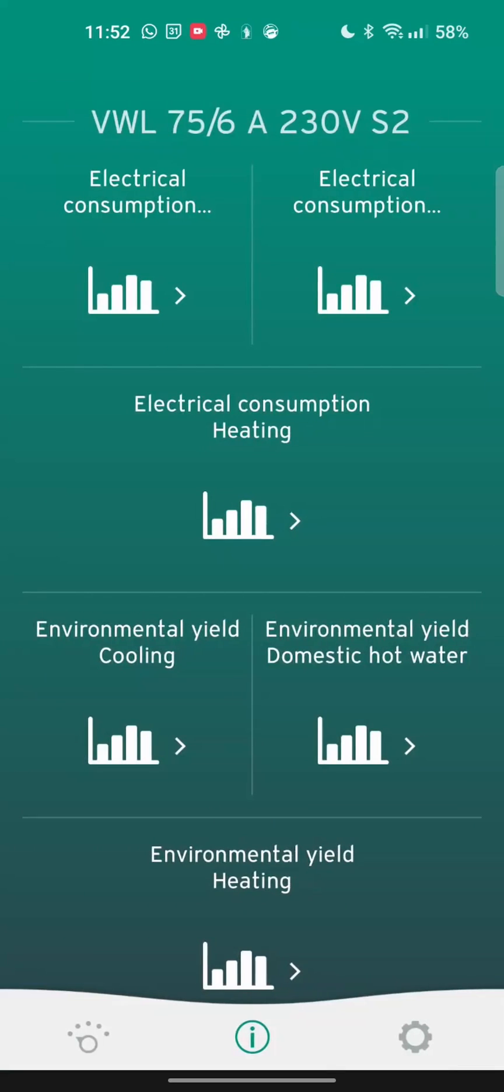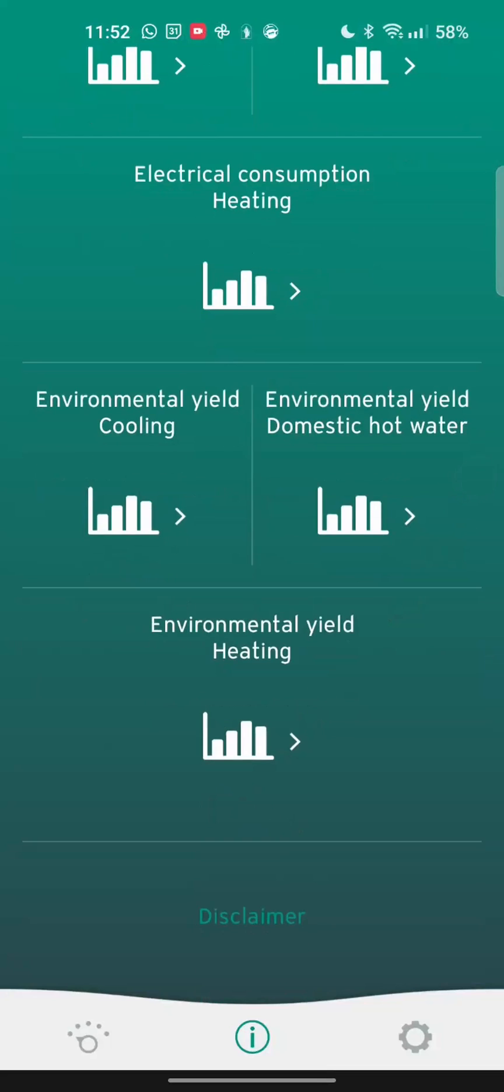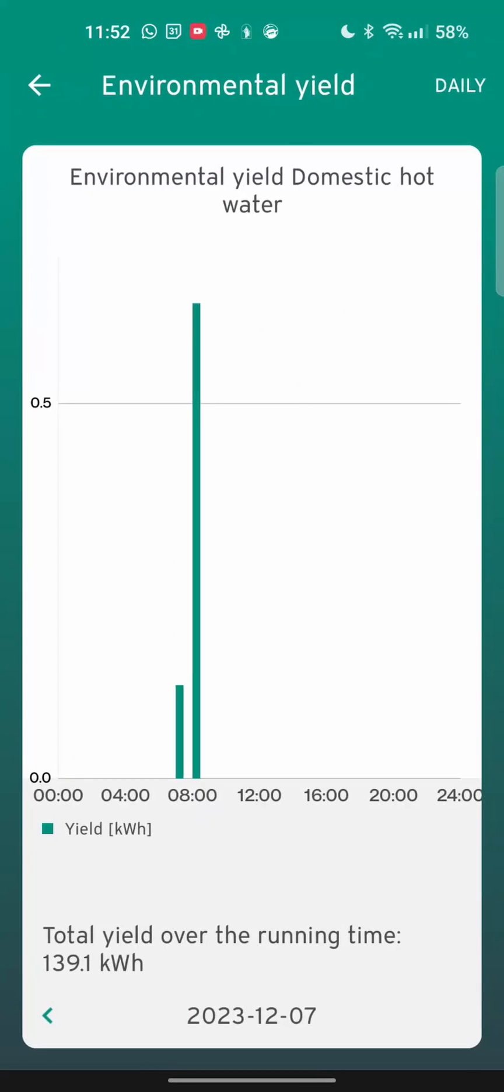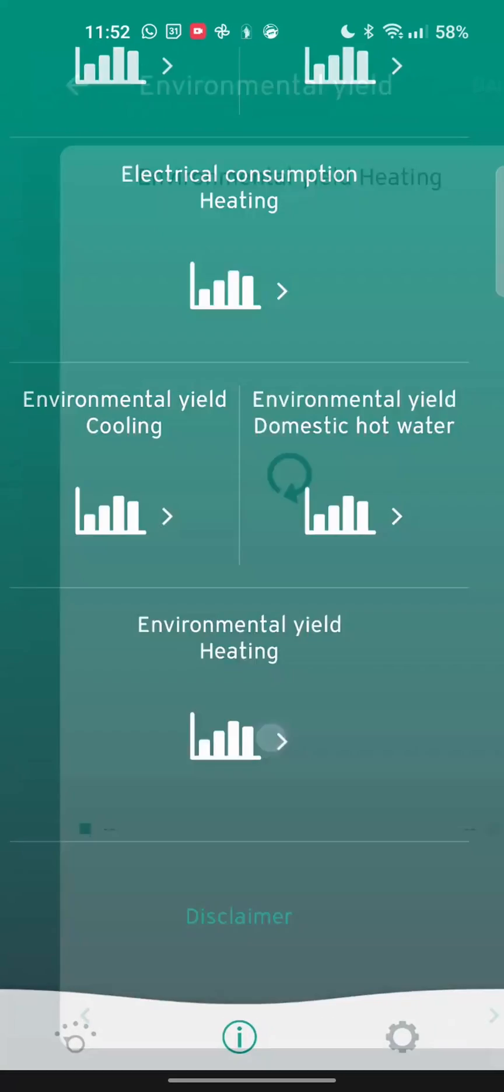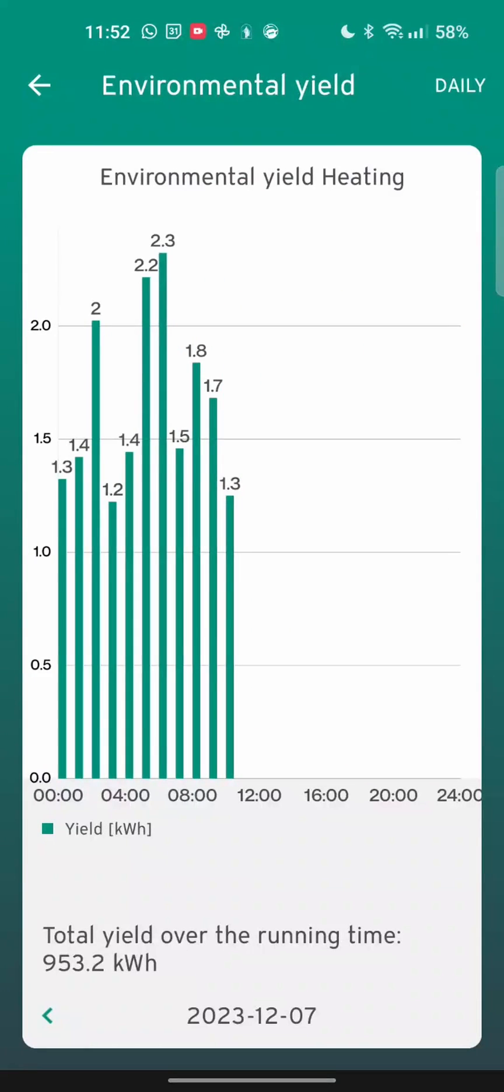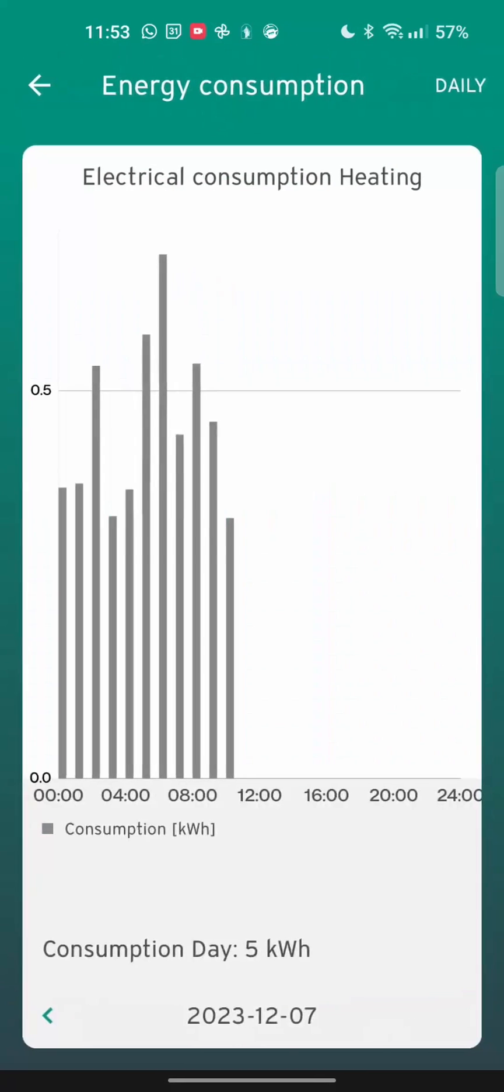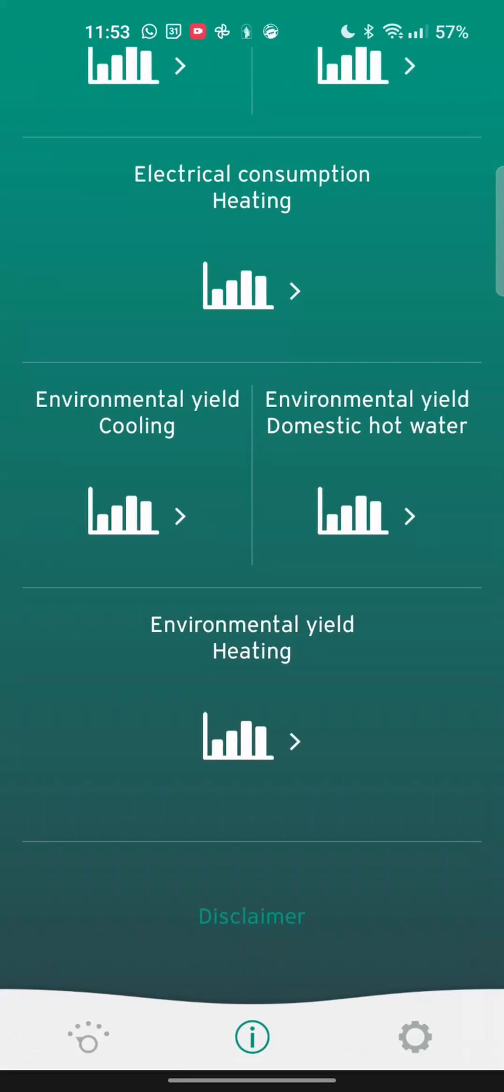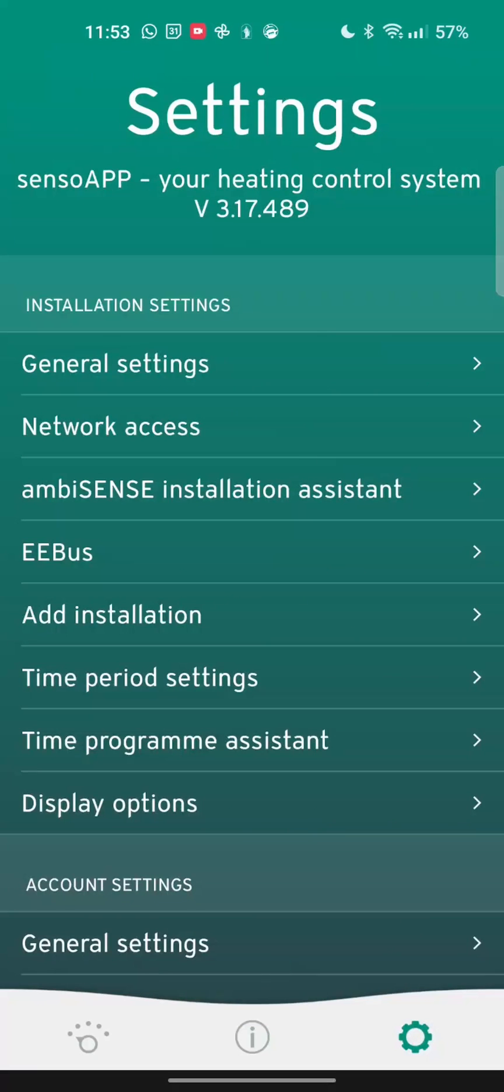You can basically do the same thing for the yield as well. The yield figure is not the total yield from the heat pump. It's not the energy that has been pumped into the house. The yield is the energy that has been collected from the outside air by the heat pump. If you want to combine this, you'll have to combine both the yield and the electrical heating consumption. And once you combine both those figures, that's how much heat you're putting into the house.